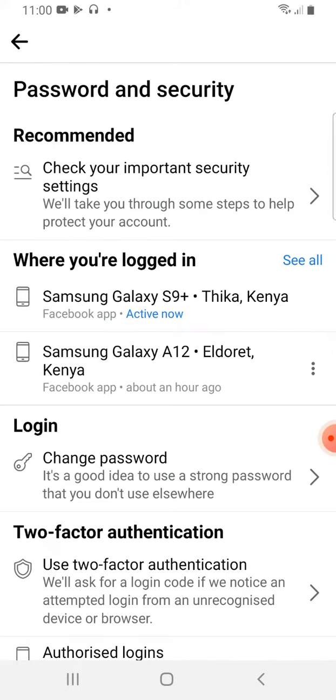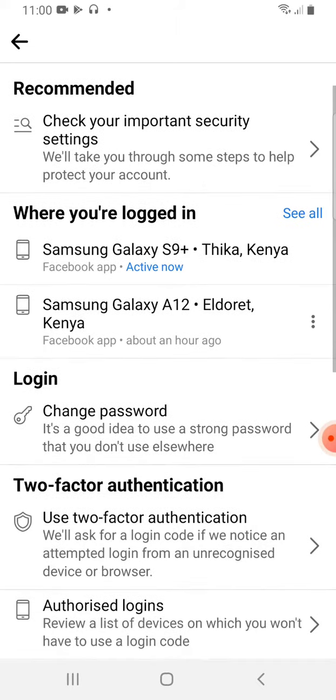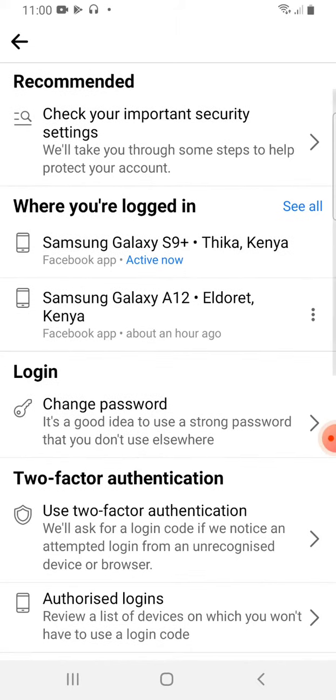When you go to Password and Security, you'll see some recommended security settings. You'll be able to see where you are logged in. Mine is Samsung S9 Plus and I also have another gadget, Samsung Galaxy A12. If you're logged into a different gadget, you'll be able to see it there and you'll be able to log that gadget out at some point, because maybe that gadget belongs to a hacker.